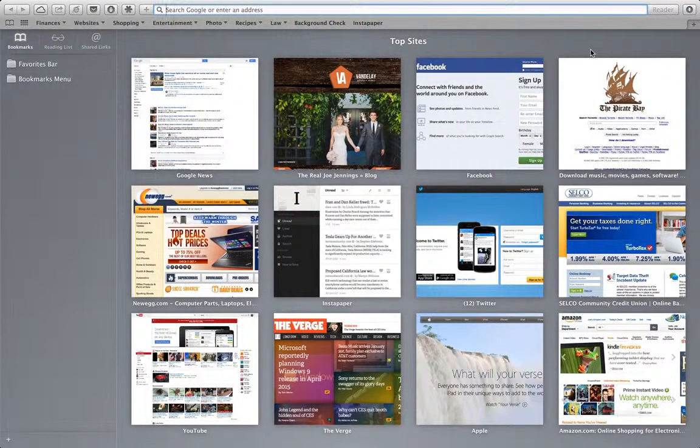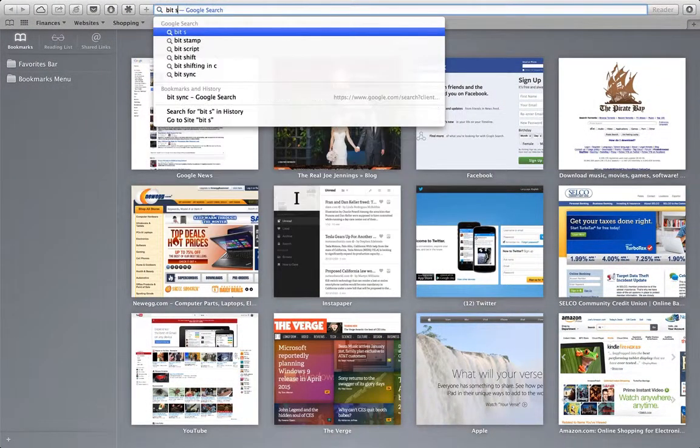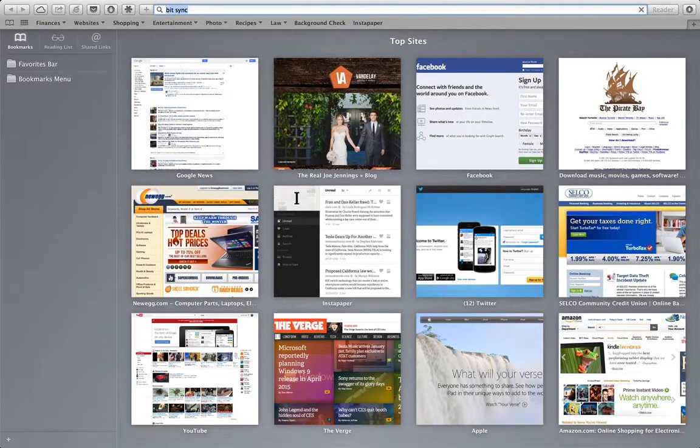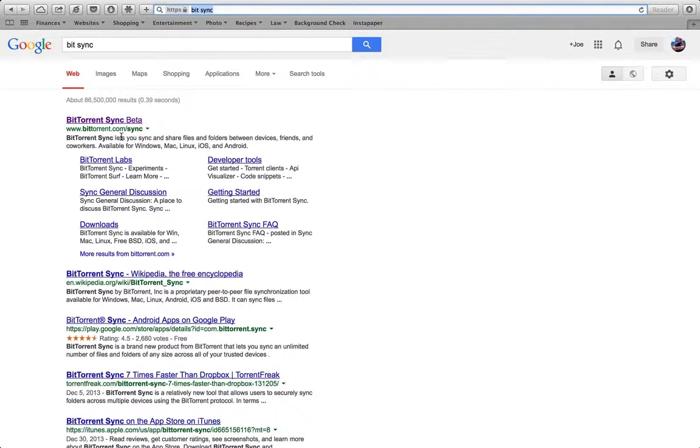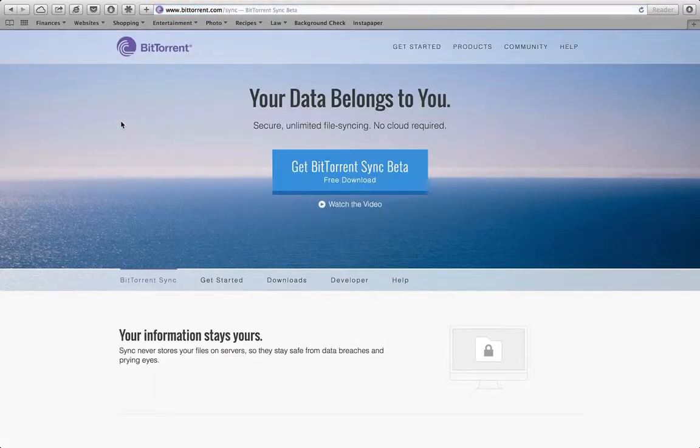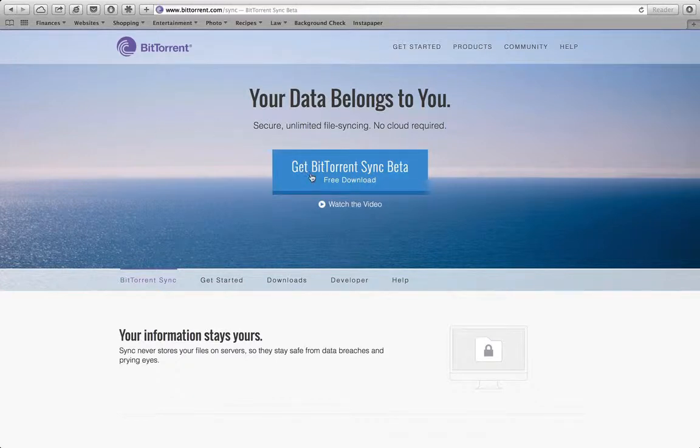And I'm going to just type BitSync. And the first thing that comes up is bittorrent.com slash sync. This is the right page. I'm going to go ahead and click on that.